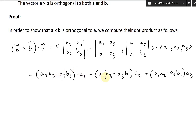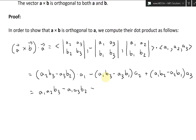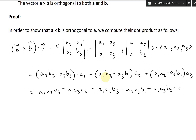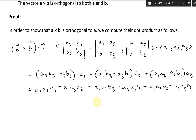Now let's multiply everything out. Factoring through: A1 times the inside gives A1·A2·B3 minus A1·A3·B2. The next term multiplied by A2 gives A1·A2·B3 minus A2·A3·B1. And the last term gives plus A1·A3·B2 minus A2·A3·B1. Now let's do some cancellations. A1·A2·B3 appears positive in the first term and negative in the second — these cancel.